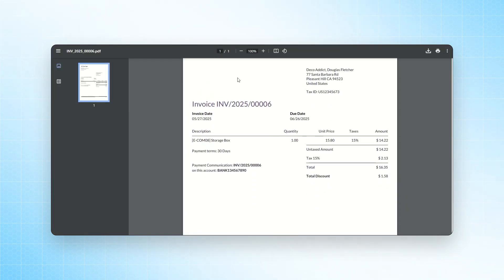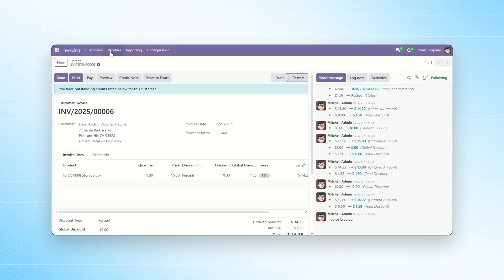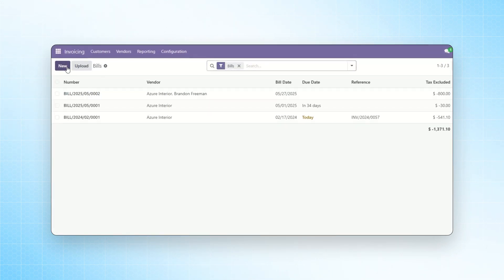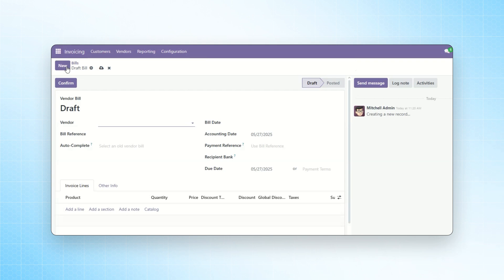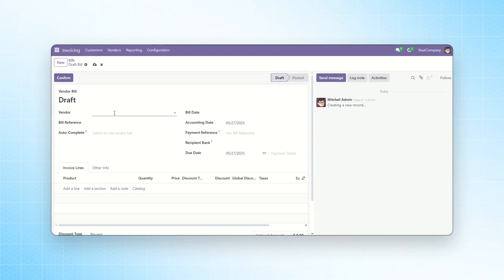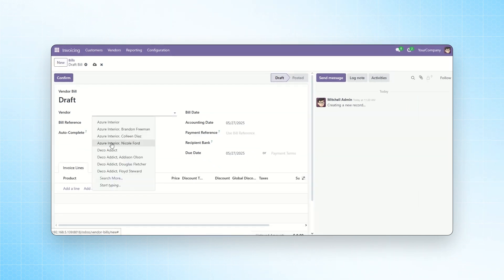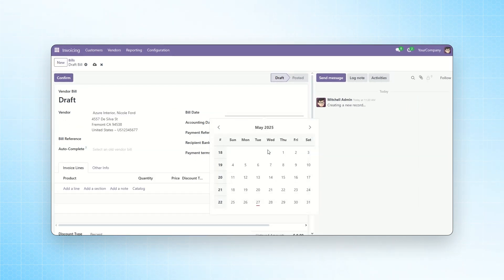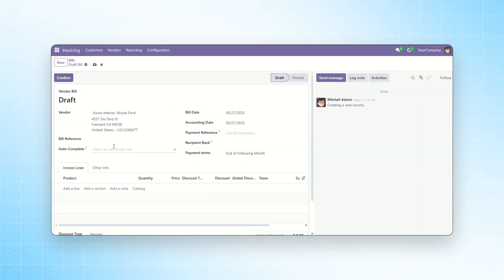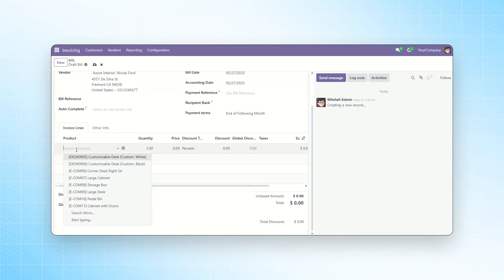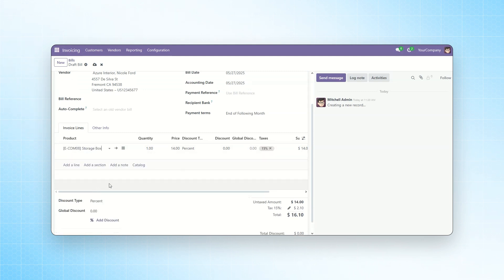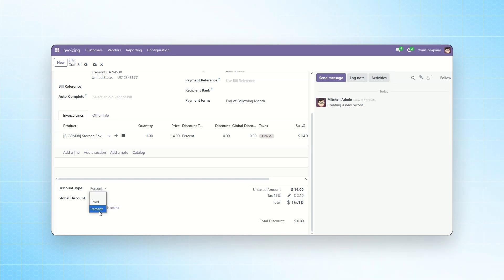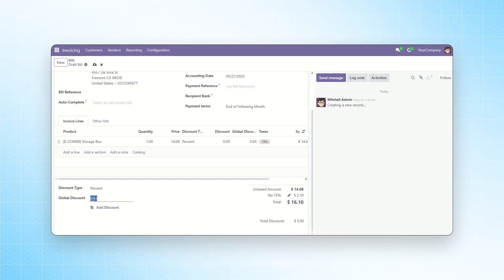Now, let's create a vendor discount bill. To do this, navigate to Vendors, then go to the Bill section and click Create New Bill. Select the vendor for whom you want to create the discount bill and choose the bill date. Then, select the product you want to apply the discount to. Here, the same discount option is available. You can choose either Fixed or Percentage. I will choose Percentage, enter a value, and click on Add Discount.